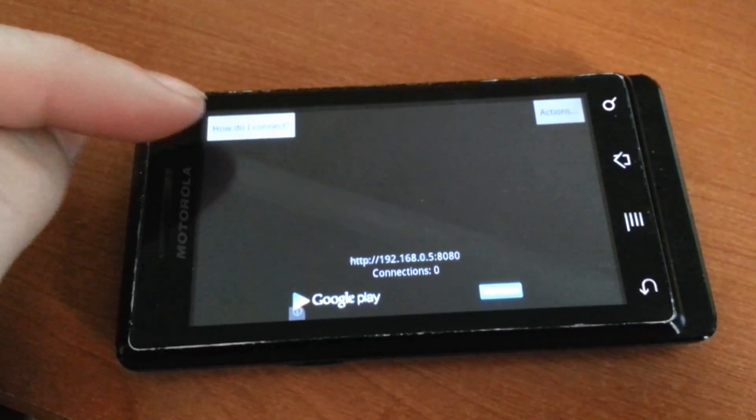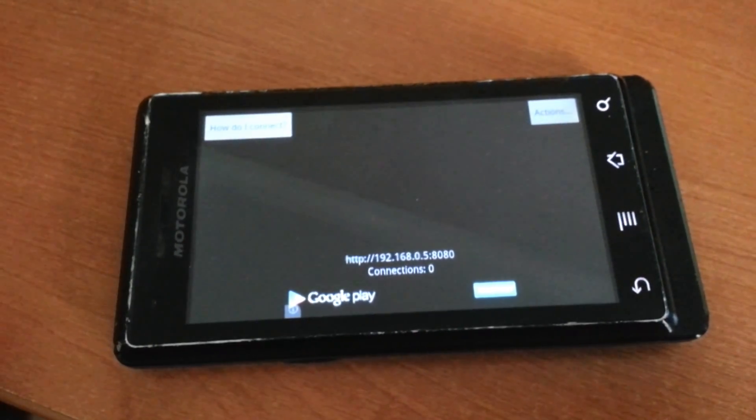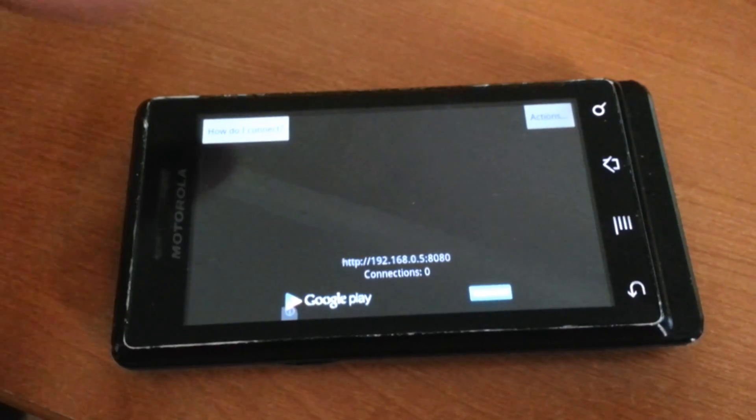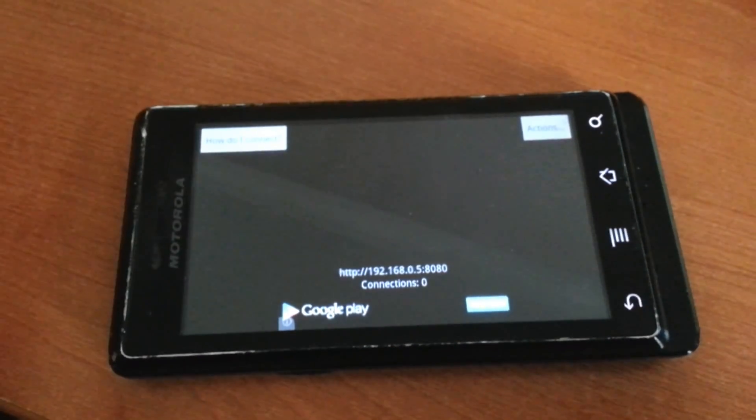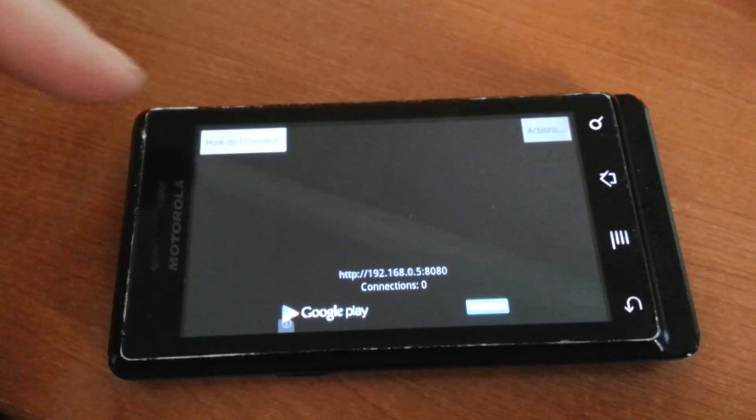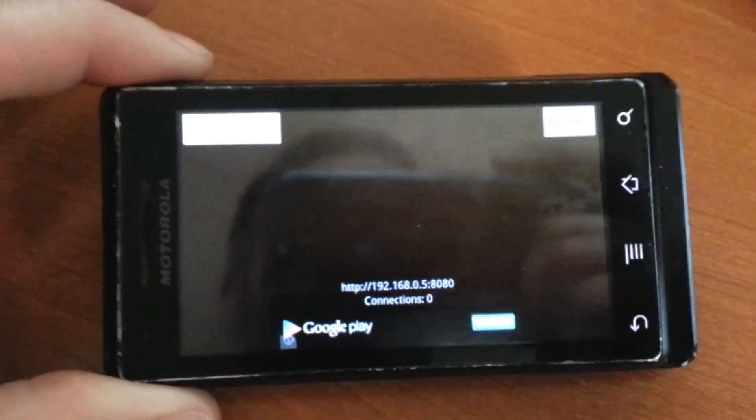Up here at the top, it says, how do I connect? So if you are having some issues, they have a couple of different websites that take you to show you how to connect and how to use this. But I'm going to go ahead and set it up and show you how it works.